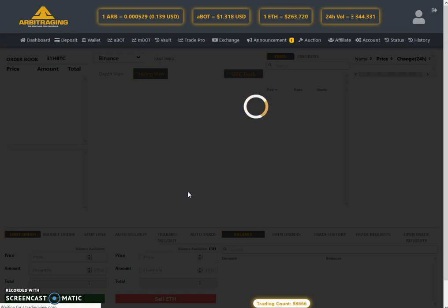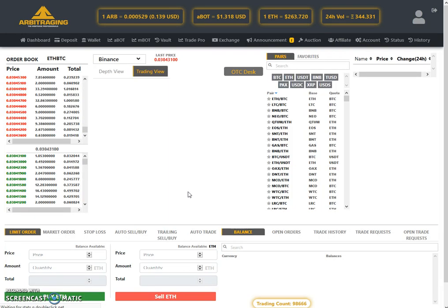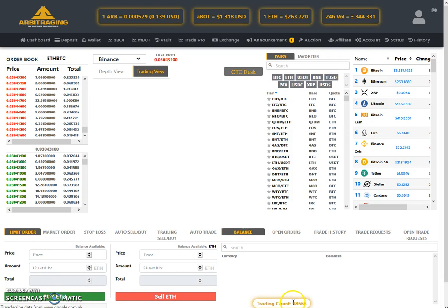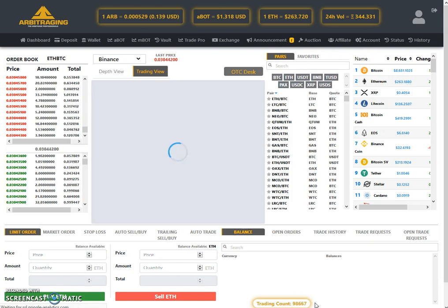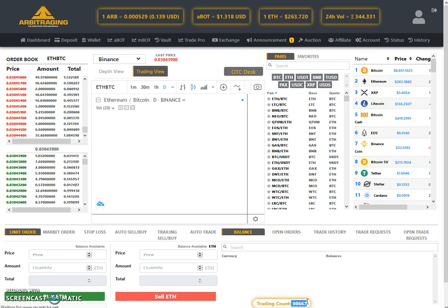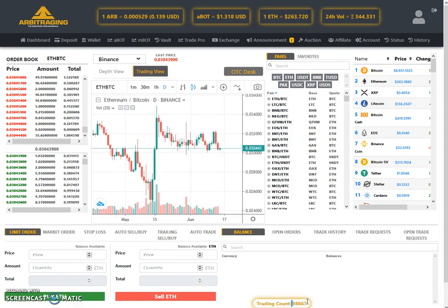Finally, the trade count of Trade Pro is also nearing the 100,000 mark. Yesterday it was 96,100 and today it is 98,667. This means today we have received more than 2,500 trades. People are using this platform on a daily basis now.